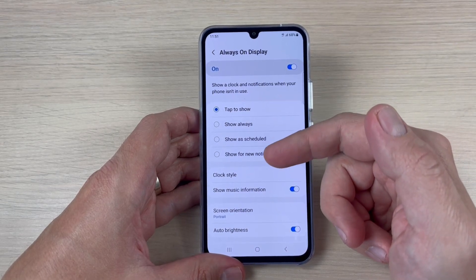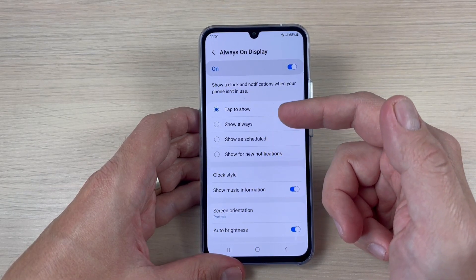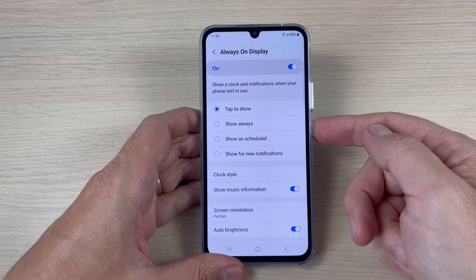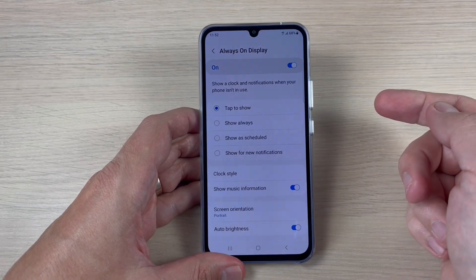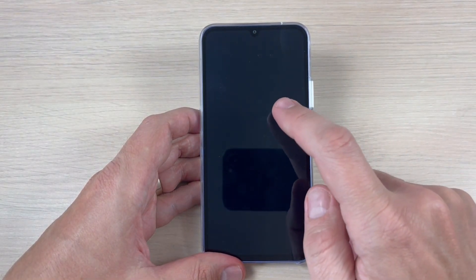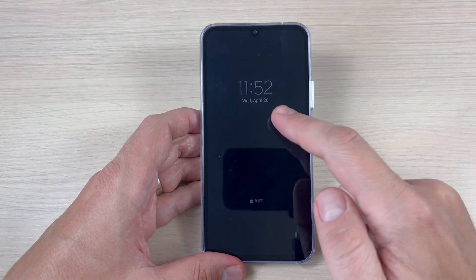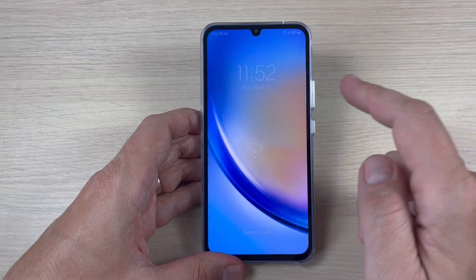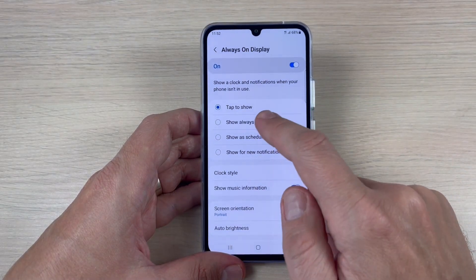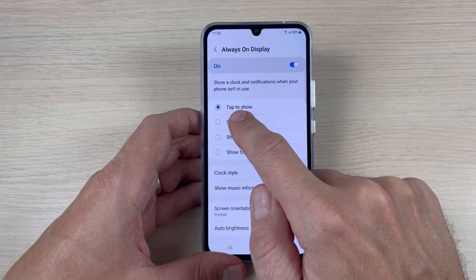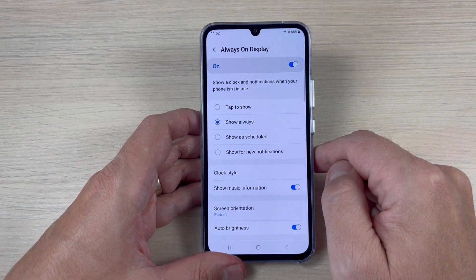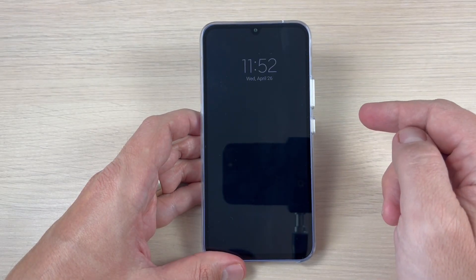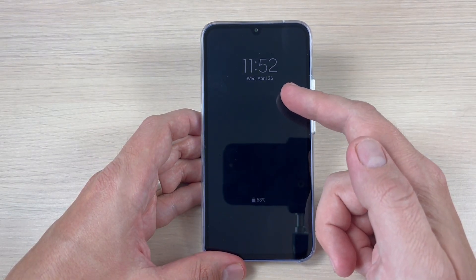We have some options here. It's enabled with 'Tap to Show' — what does this mean? Let's go to lock screen to see the always on display. Just tap once and here is the clock.